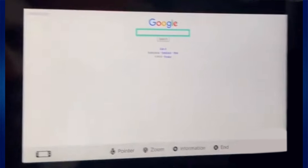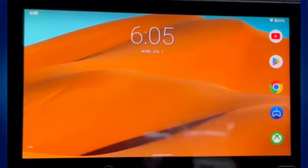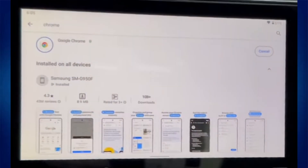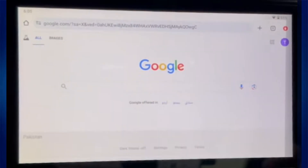Now, the last method is for people with a Jailbreak Console. Simply install the Android OS on your Switch, open the Play Store, and then install the Google Chrome browser after searching for it.